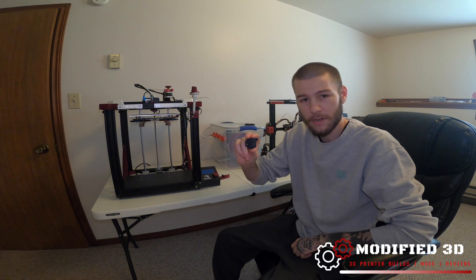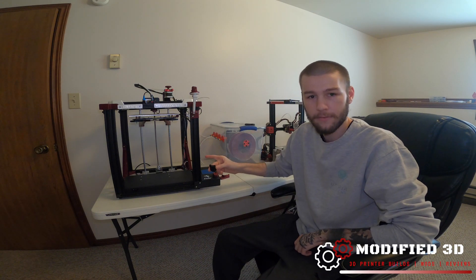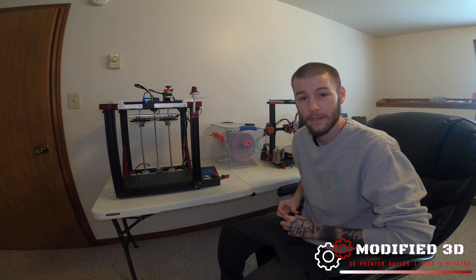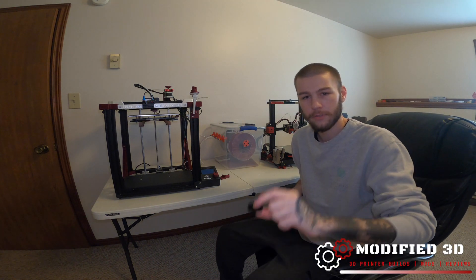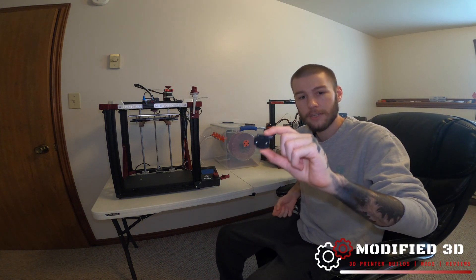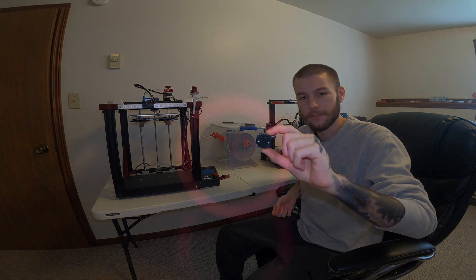Looking to add a filament runout sensor to your Ender 5 or even Ender 3? Well today I'm going to show you how using the TH3D Studios Easy Out Sensor.